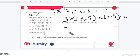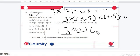So, 3x plus 1, 3x minus 5 is equal to 0.